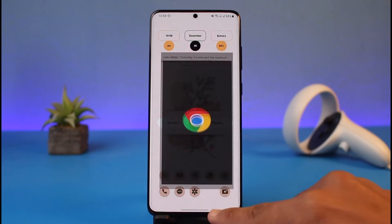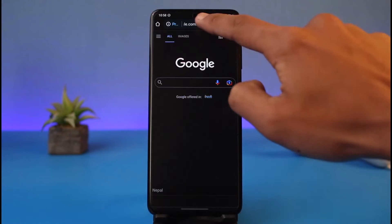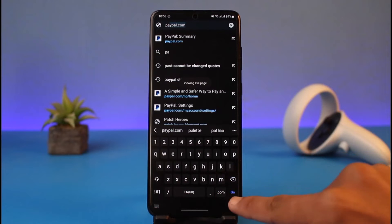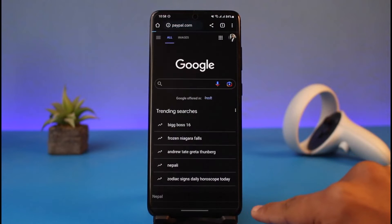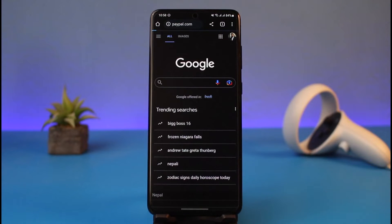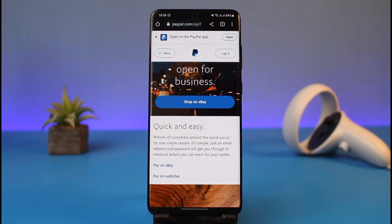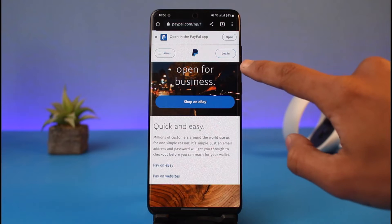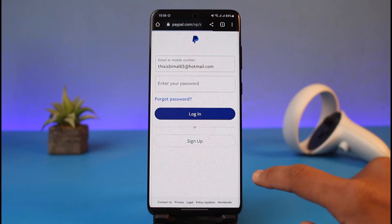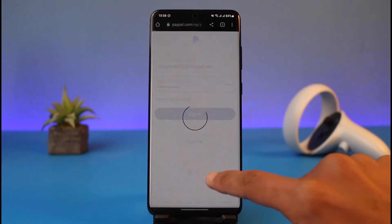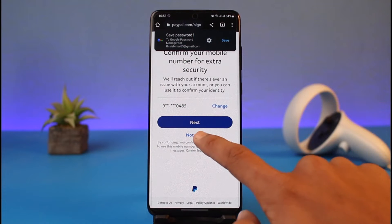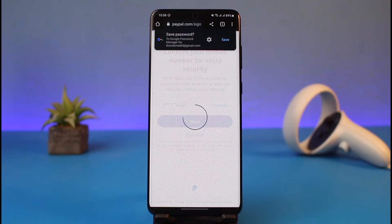If you'd like to change your PayPal account's email address, you have to go ahead and open up your browser and then log into paypal.com. I'll also make sure to drop a direct link down in the description box so you can check that out. Go to paypal.com and tap on the Sign In button from the very top right-hand side in order to enter your password and sign into your account.